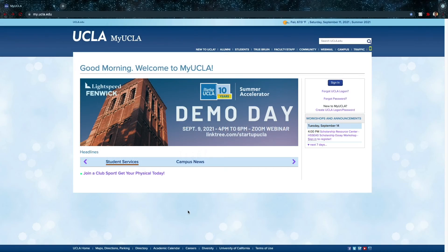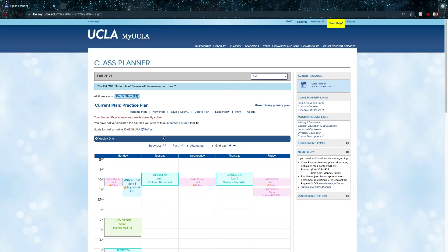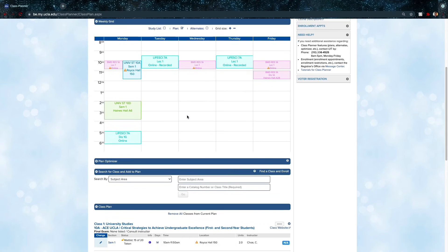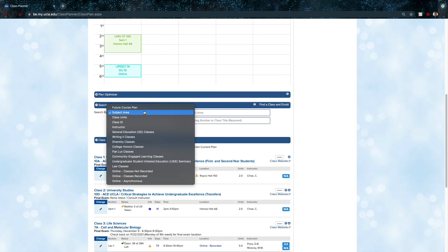Now for the second half of the video: a full walkthrough of the My UCLA class planner. Sign in, go to the Classes tab, and under Classes go to Class Planner. When trying to get to this page at the very beginning of your enrollment pass the page might freeze, so try reloading or exiting your browser and coming back — many people access it simultaneously and the system may overload. A suggestion for your first quarter would be the University Studies courses: 10A for first and second year students, 10D for transfers, and there is also a life science-specific course.